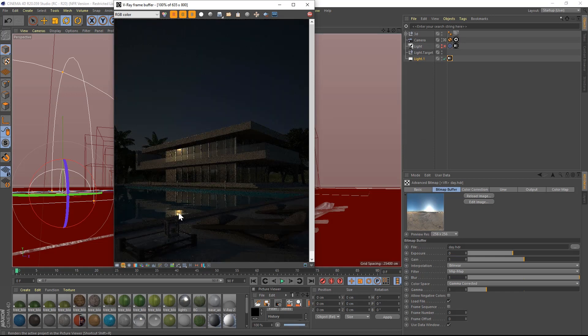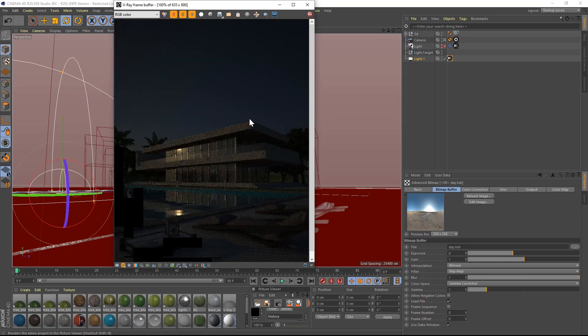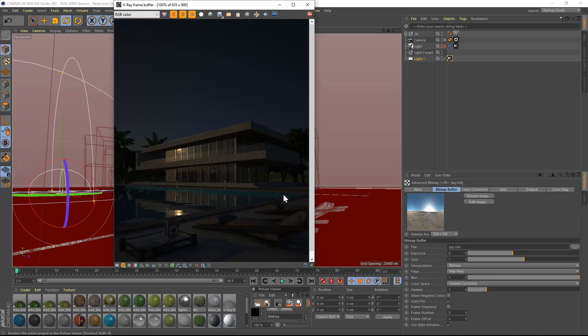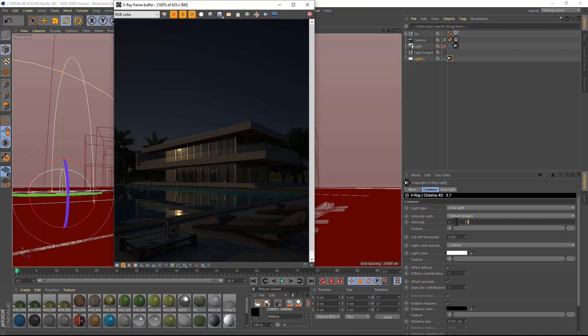The image is very dark. I will change the intensity multiplier to 25 and render again.